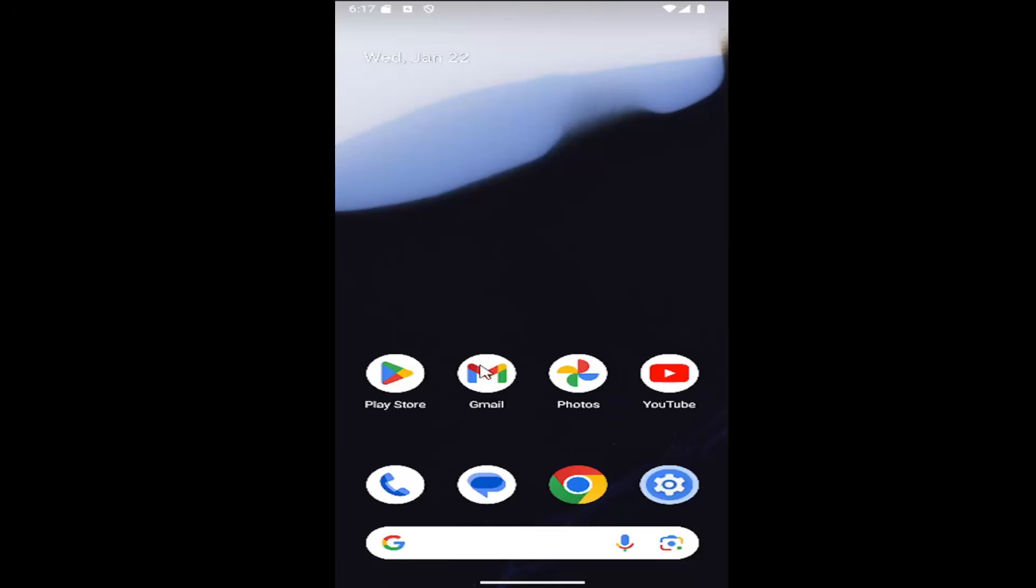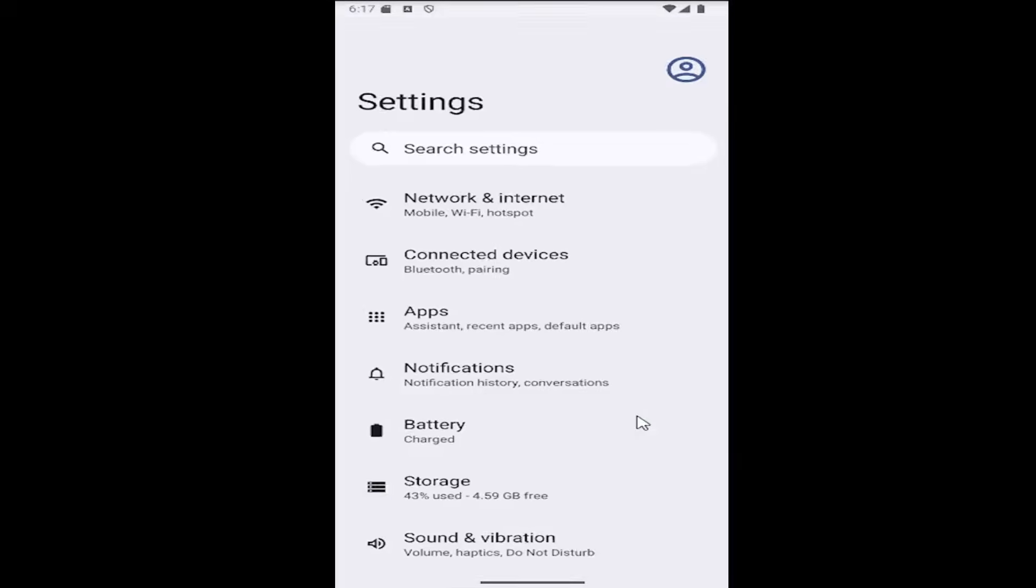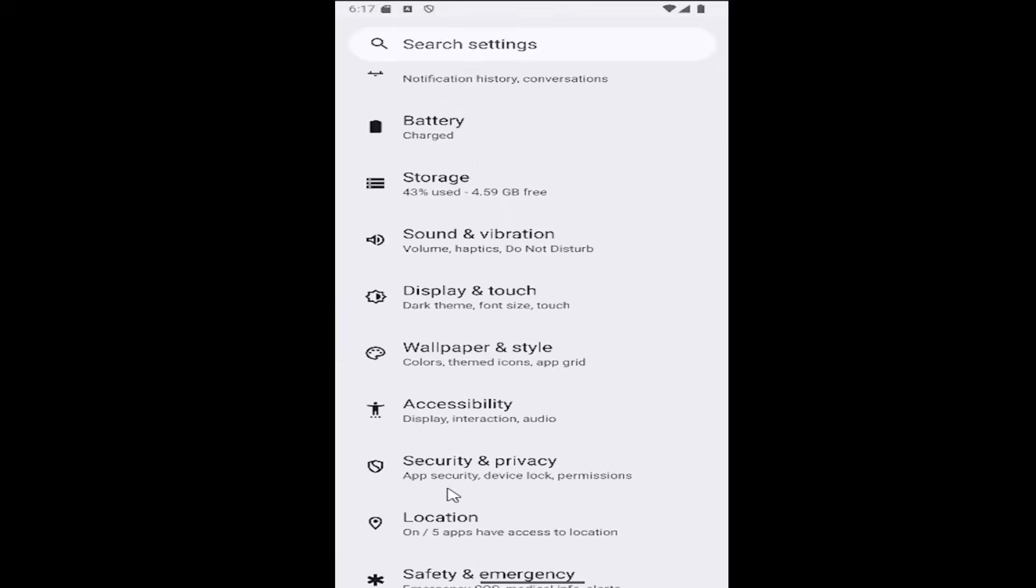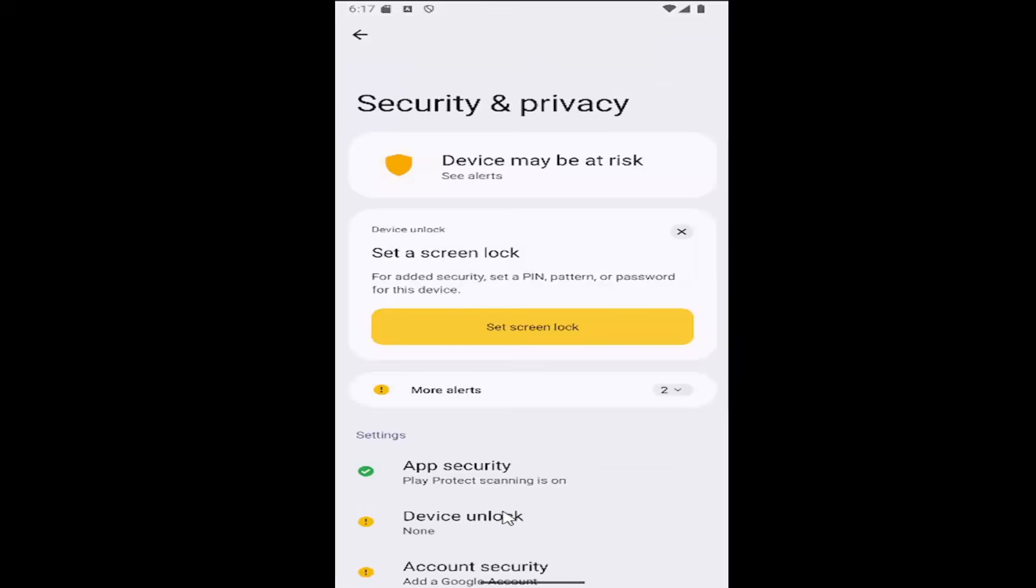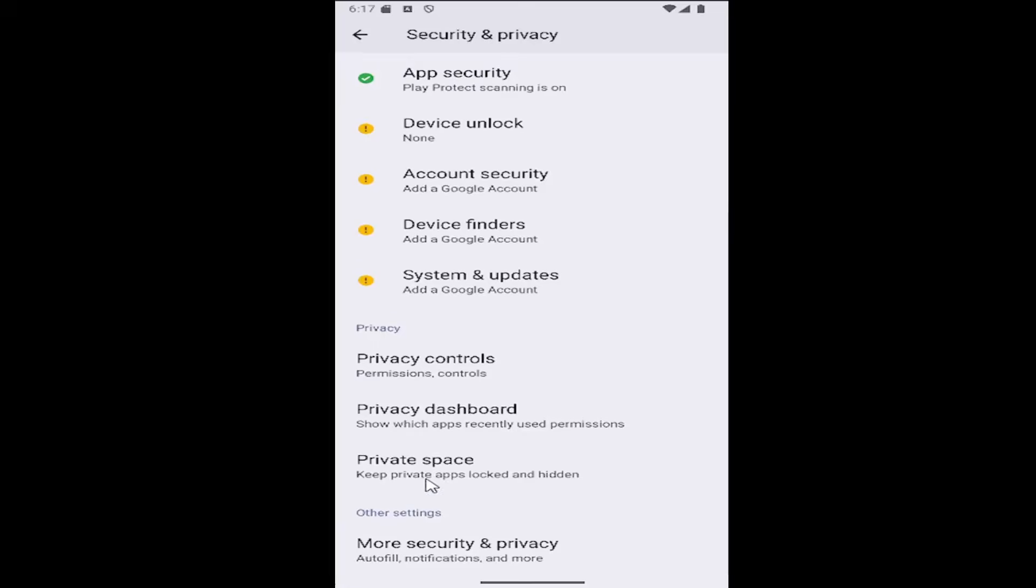All you have to do is swipe up on your home screen and select the settings gear button. Then scroll down and select the security and privacy tile. Scroll down all the way to the bottom underneath other security and select more security and privacy.